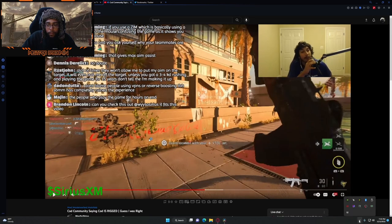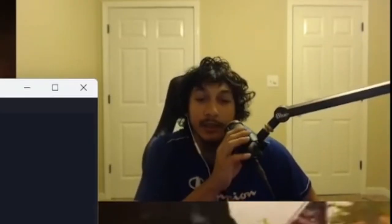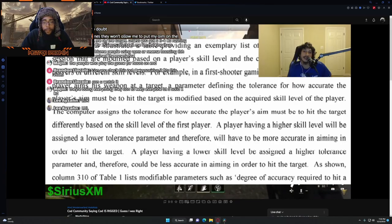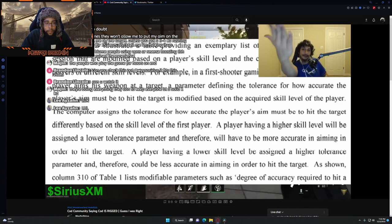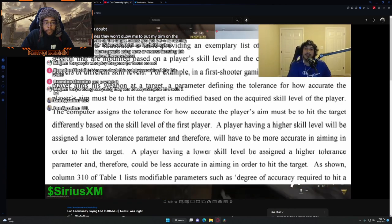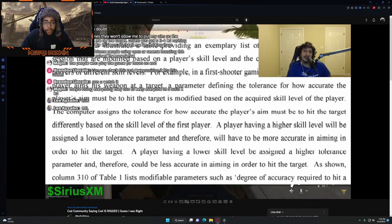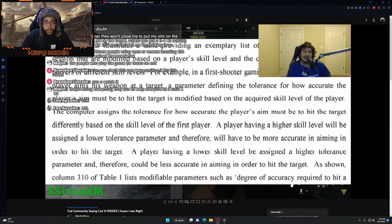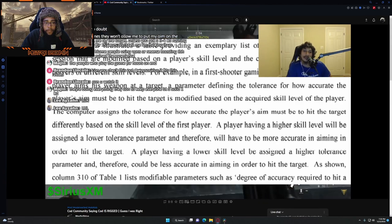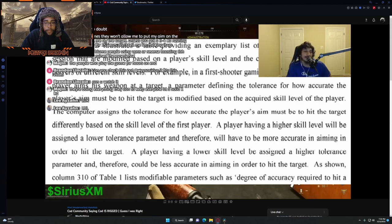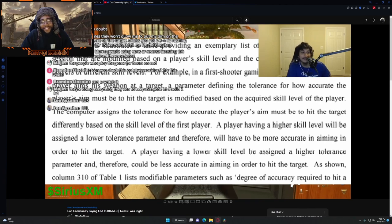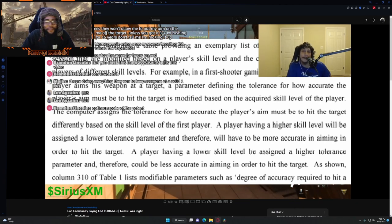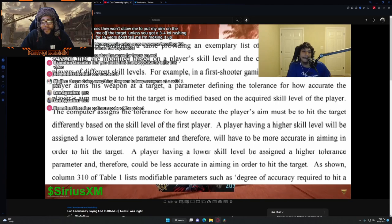Skill level and the corresponding experience for players of a different skill level. For example, in a first-shooter gaming environment, when a player aims his weapon at a target, defining the tolerance for how accurate the player must be to hit the target is modified based on the acquired skill level of the player.